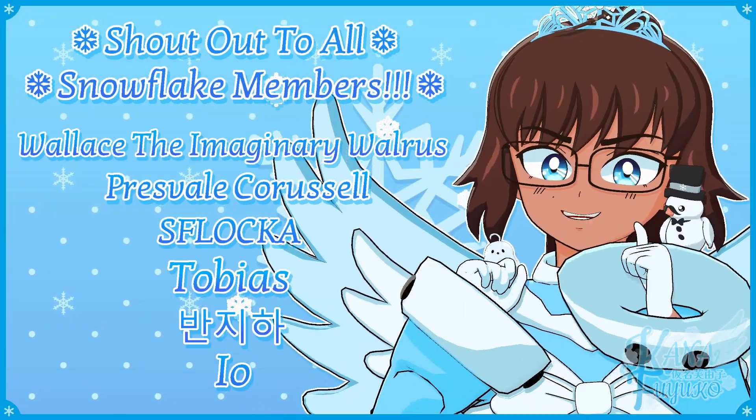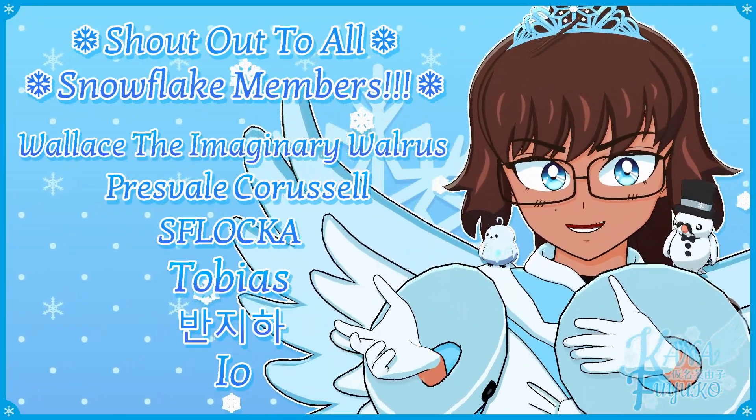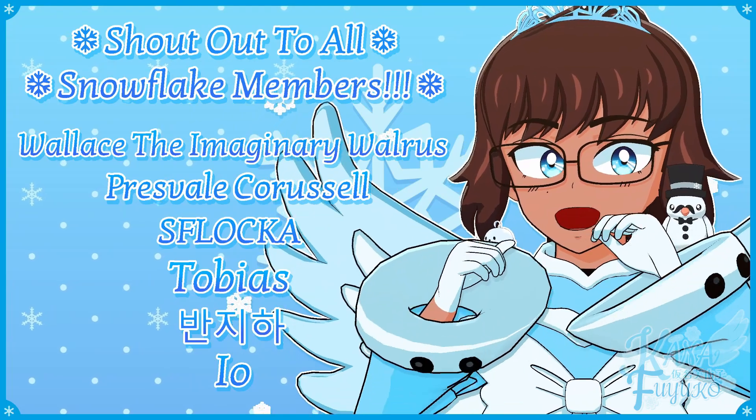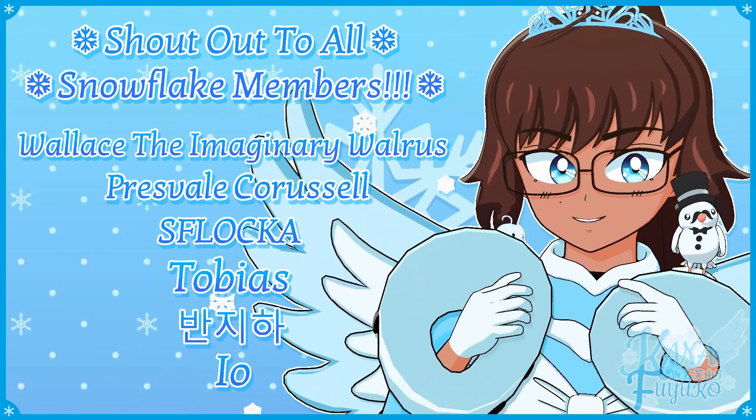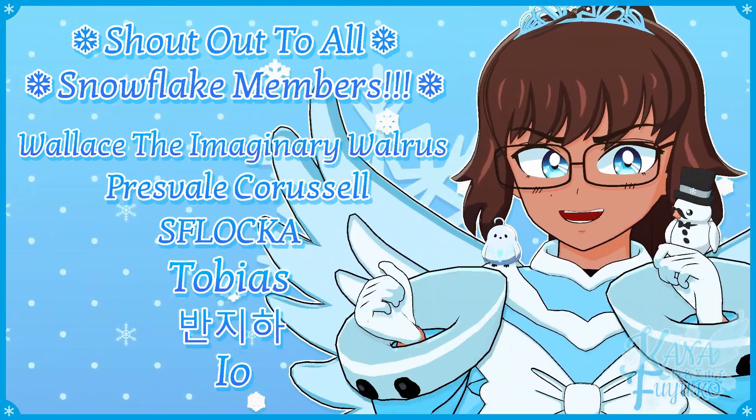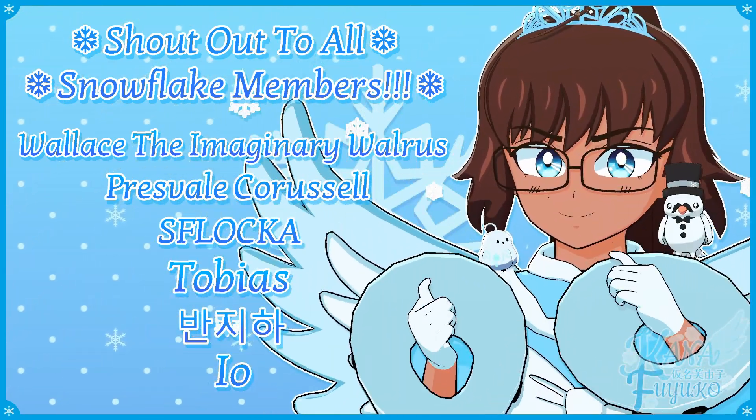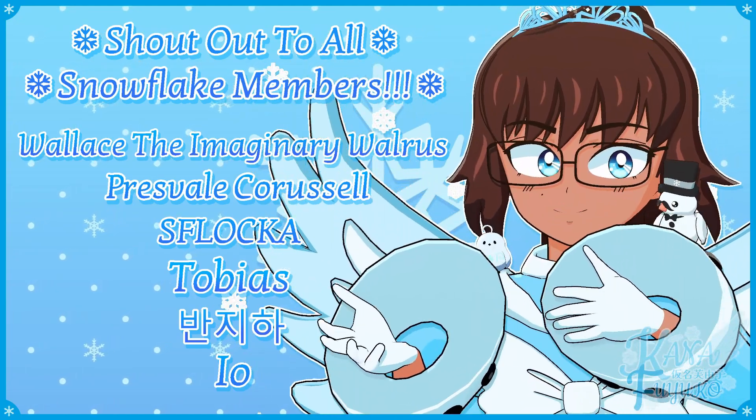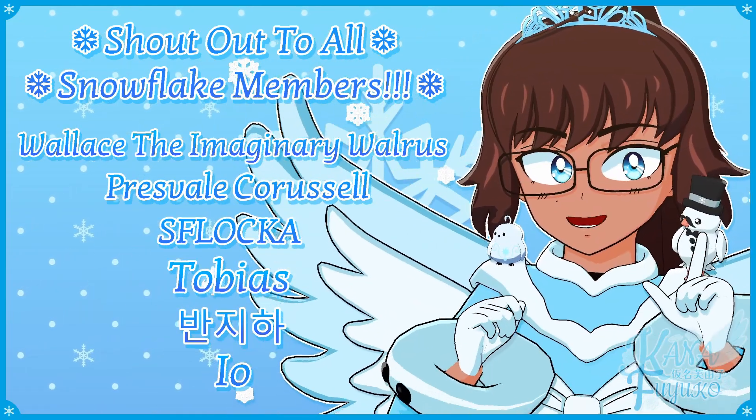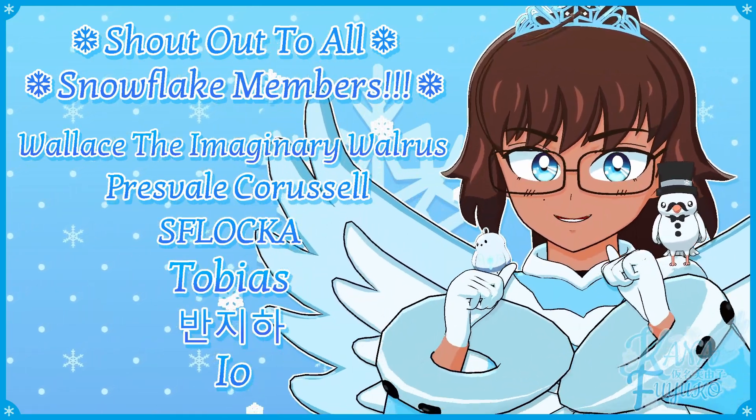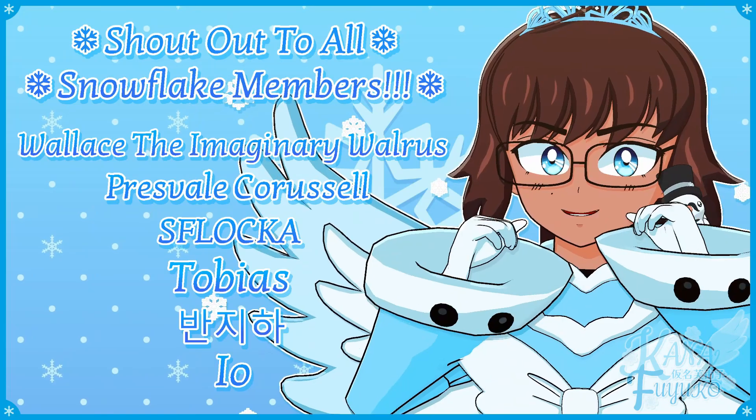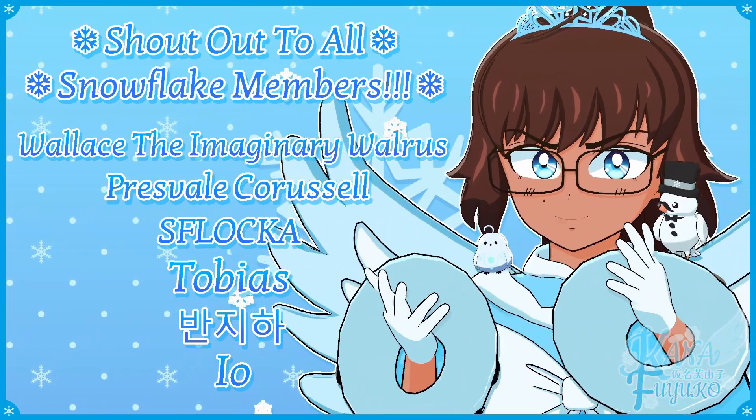Thank you to all my Snowflake members. In case you don't know, I have YouTube membership, so if you want to further support this channel and what I do, feel free to join the Snowflake members. Otherwise, just your support means so much to me and I appreciate every ounce of it.